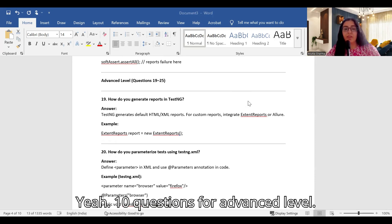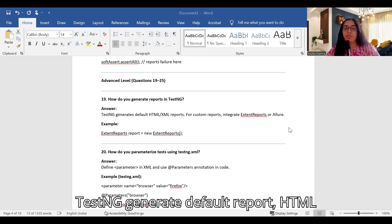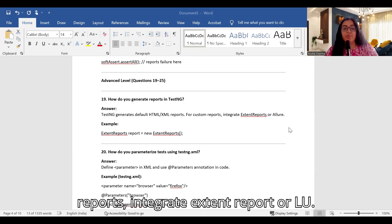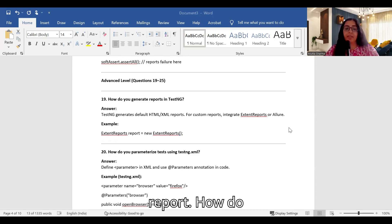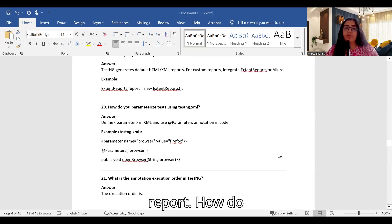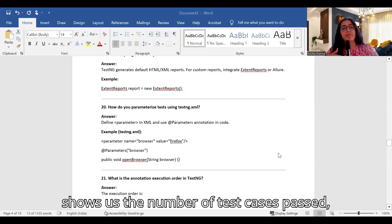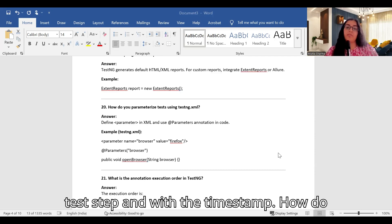How do you generate reports in TestNG? TestNG generates default HTML and XML reports. For custom reports, you can integrate Extent Report or Allure. In our project, we use Extent Report, which shows the number of test cases passed and failed, along with test steps and timestamps.